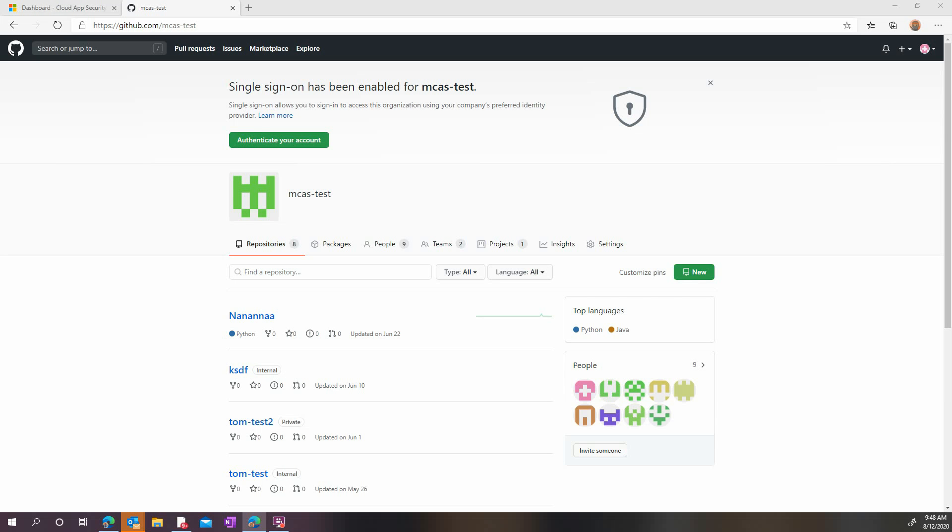Let's start with the prerequisites to configure in GitHub. Before beginning, make sure that you have GitHub Enterprise Cloud license. Also, ensure that you have owner permissions to your organization.